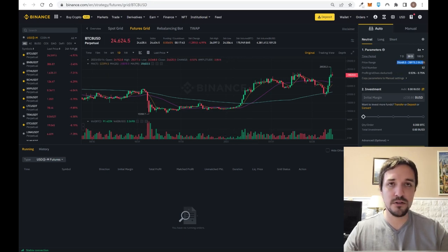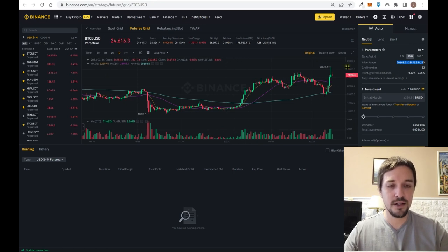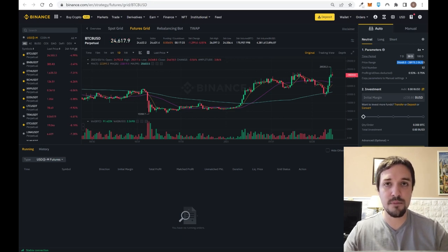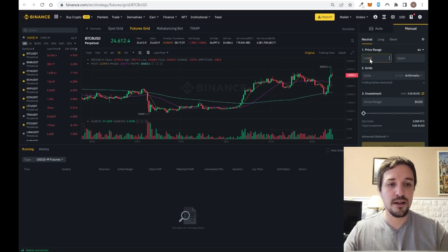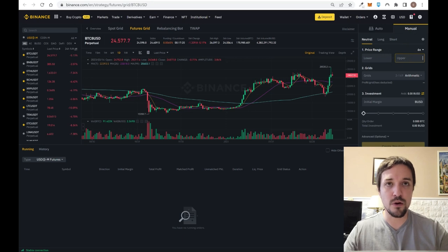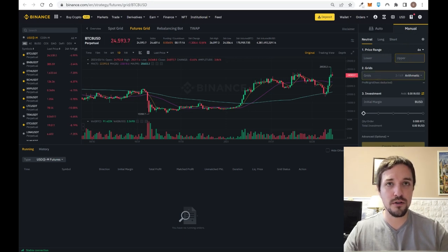The automatic setting already has a pretty reasonable range pre-defined, but if you understand technical analysis and you know where the support and resistance levels are, you can define the range manually — specifying the price at which the bot starts and the price at which it stops.